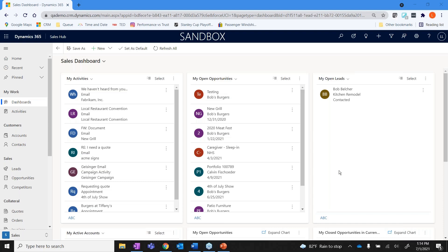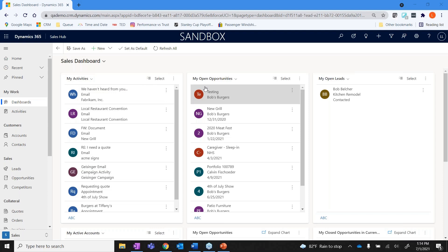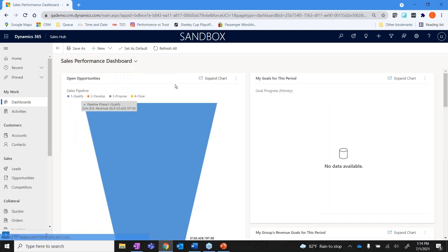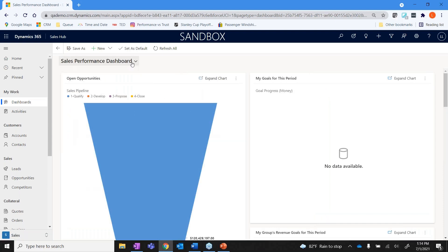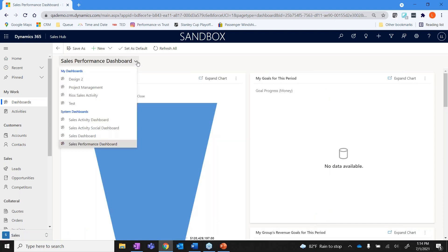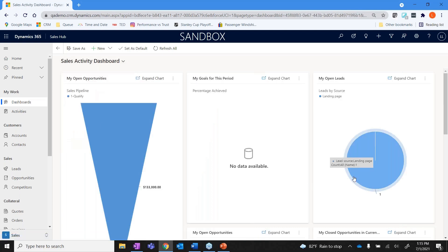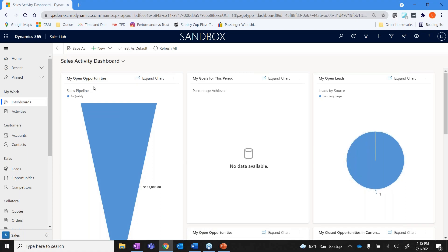As a sales rep I can log in and I would see things specifically that are associated to me in my activity. So I've got my activities, my open opportunities, my leads. I also have the ability to see my performance, so I can see pipelines, pie charts - everything can be broken down in multiple different ways.